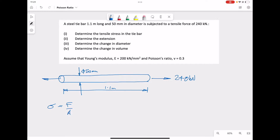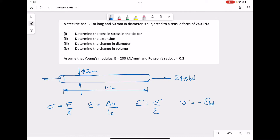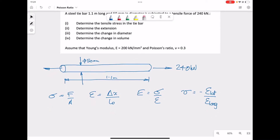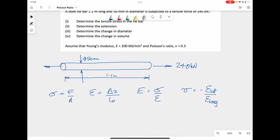To recap the equations we're going to use: stress is equal to force divided by area; strain is equal to change in length delta x over original length L0; Young's modulus is equal to stress divided by strain; and Poisson's ratio is equal to minus the lateral strain divided by the longitudinal strain.